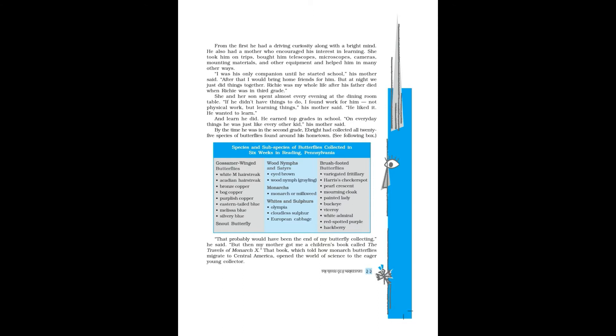She took him on trips, bought him telescopes, microscopes, cameras, mounting materials and other equipment, and helped him in many other ways. I was his only companion until he started school, his mother said. After that I would bring home friends for him, but at night we just did things together. Richie was my whole life after his father died.